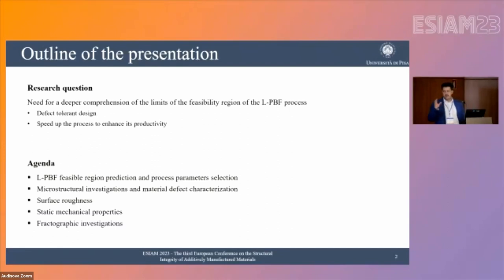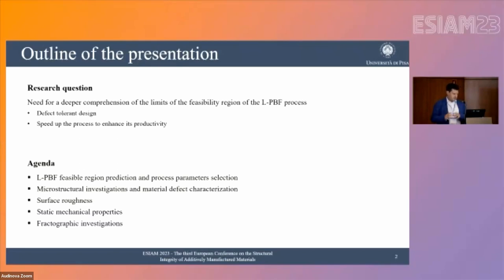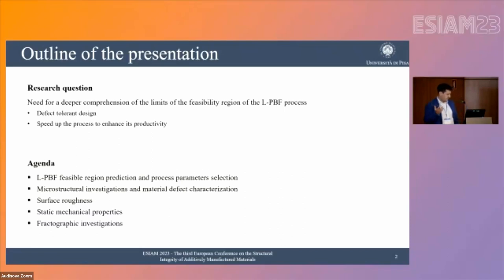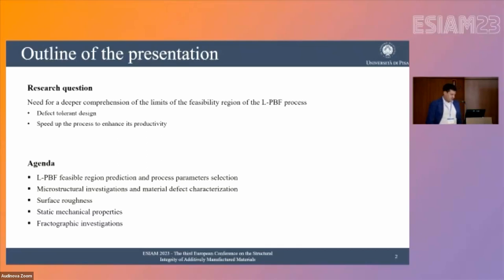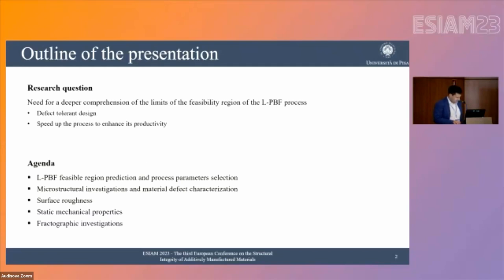The agenda of the presentation covers how we define the LPBF feasible region, our microstructural investigations and material defect characterizations, surface roughness investigations, static mechanical properties through tensile tests, and we'll close with the fractographic investigations.